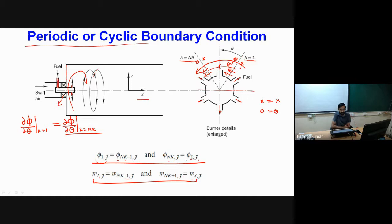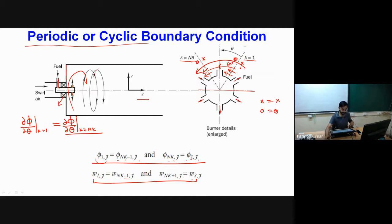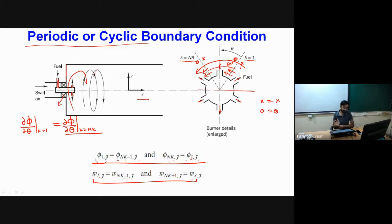The periodic boundary condition avoids solving the entire three-dimensional domain by solving only a small sector. Another important use of periodic boundary conditions is in parallelized simulations, where at the interface between two processors, flux balance must be maintained. This is implemented using periodic-type boundary conditions in domain decomposition.